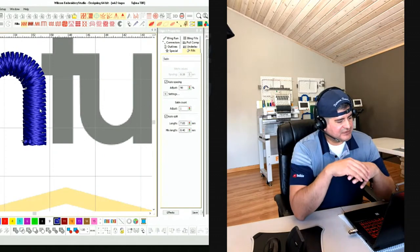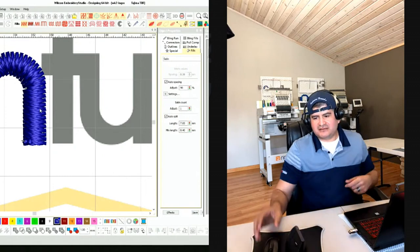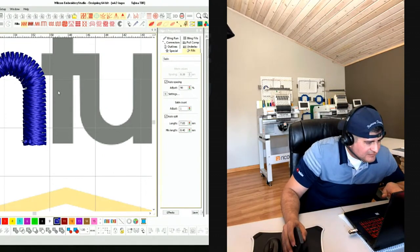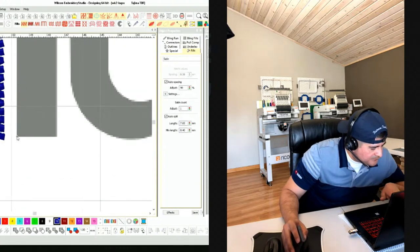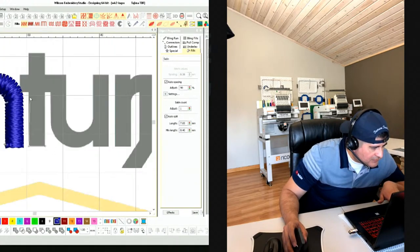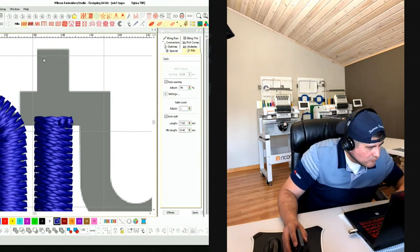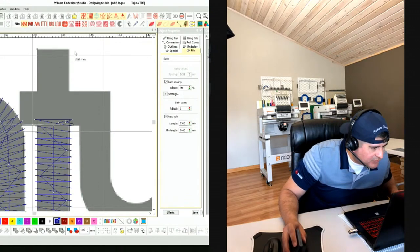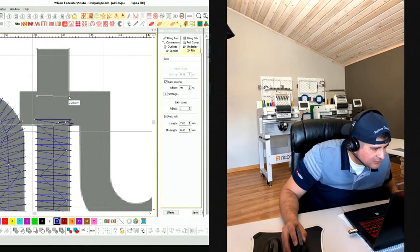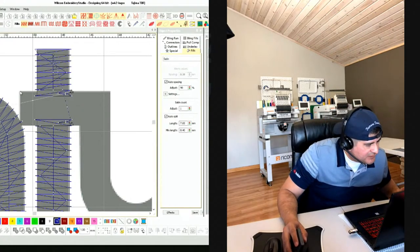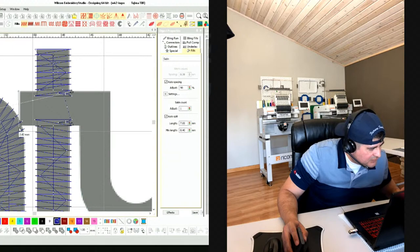Let's do the T quickly — moving a bit faster now. The T is just rectangles from corner to corner. Using control to get perfect squares and lines. I start a little past so it goes under the N, holding control for that perfect line.